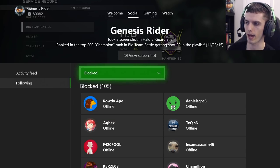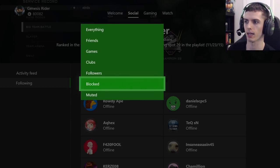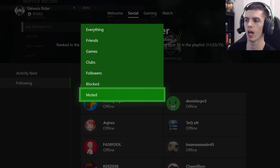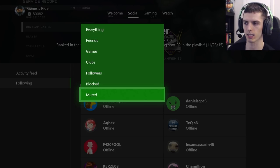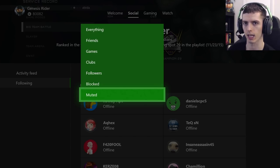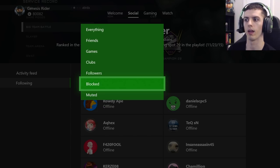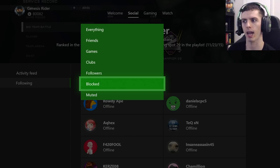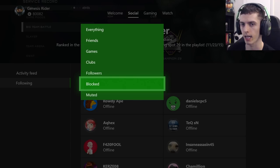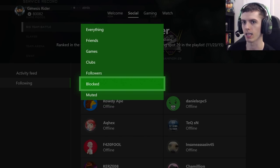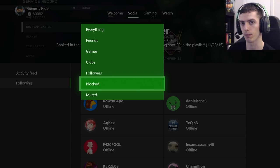Back to this drop-down list — you can select a bunch of different things here, including the total people on Xbox Live you have muted. You should be aware that everyone you've blocked is going to be on your muted list, because everyone you have blocked is automatically muted.